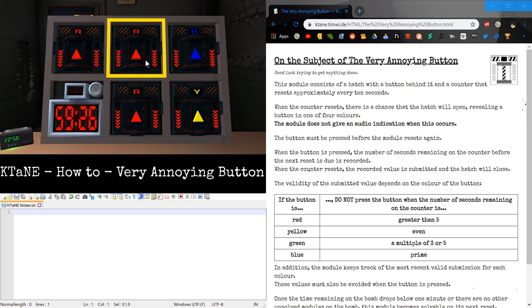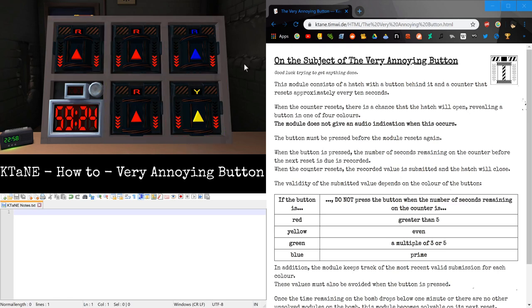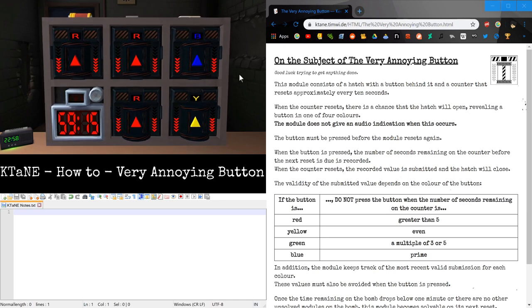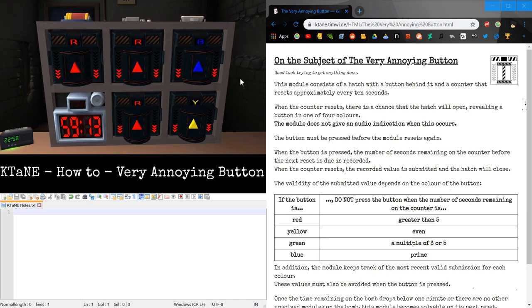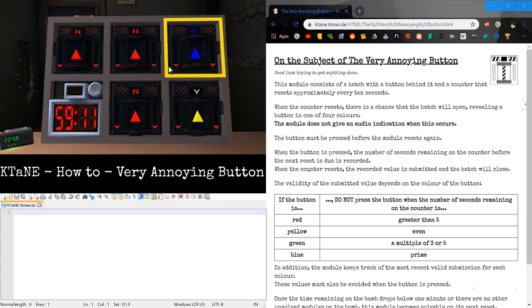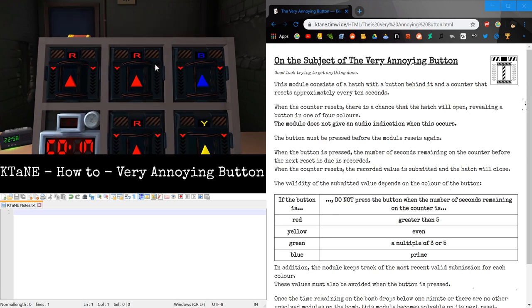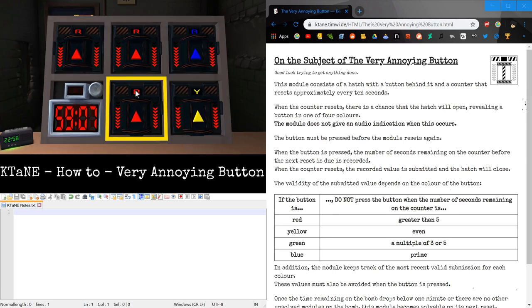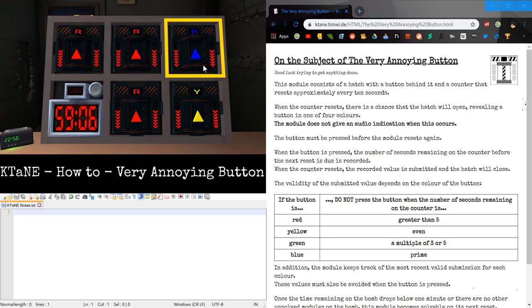So because this bomb only contains VABs, the entire part of the time running out actually doesn't apply, and I can just let the timer go down and it won't strike me, since there are only VABs or any other things classified by its ignore list, since VAB is a boss module on the bomb, and all other solvable modules are not on the bomb.